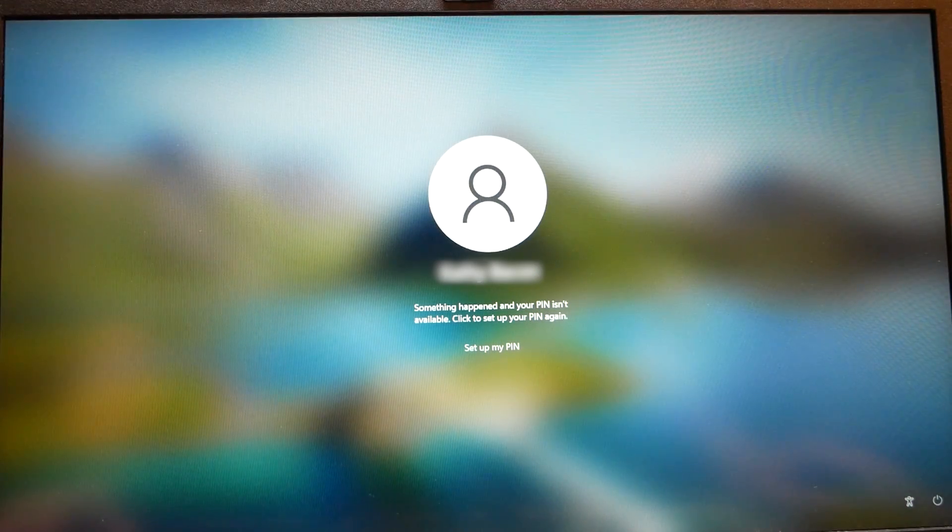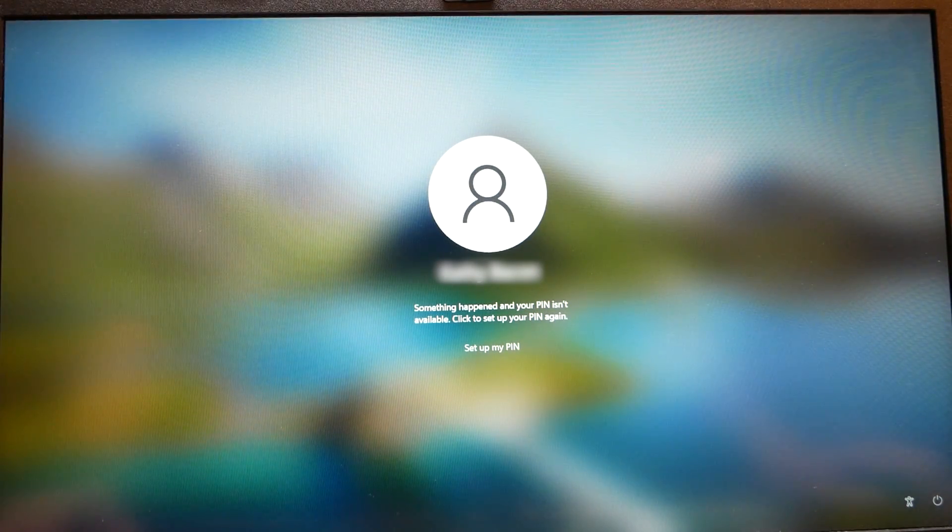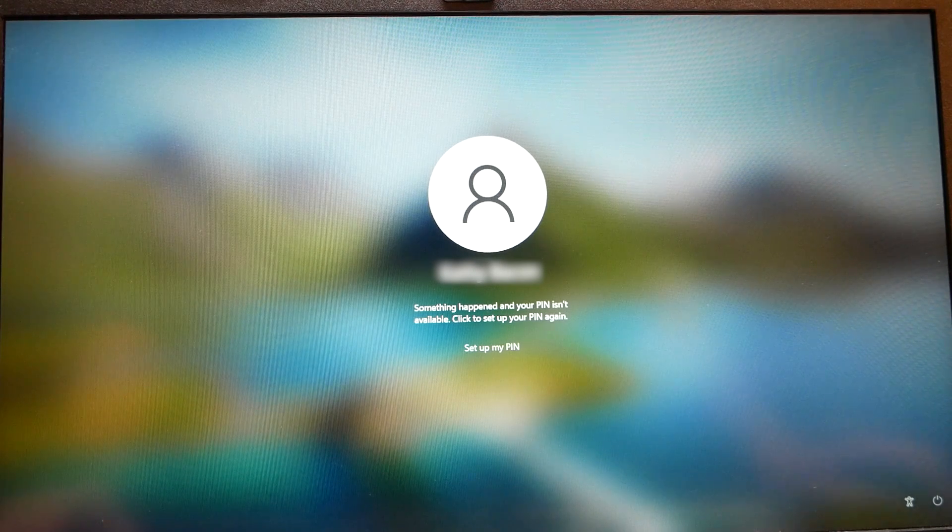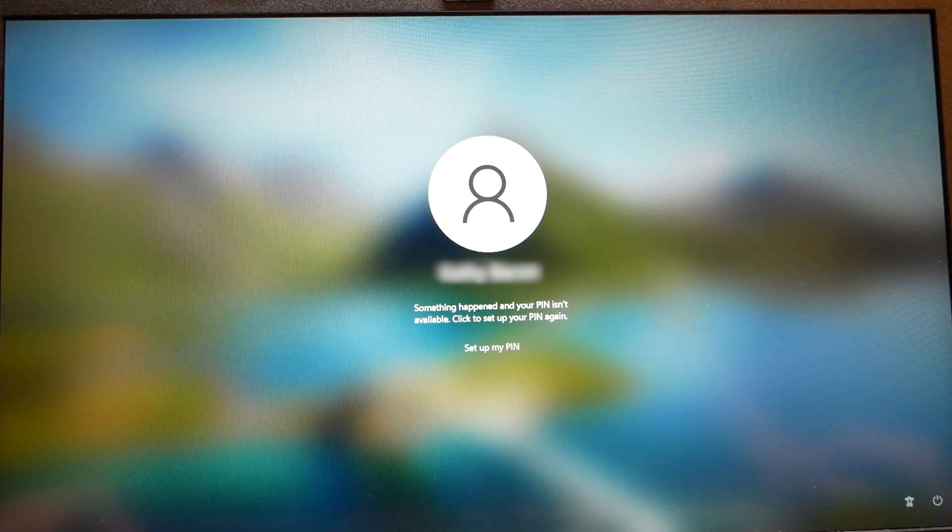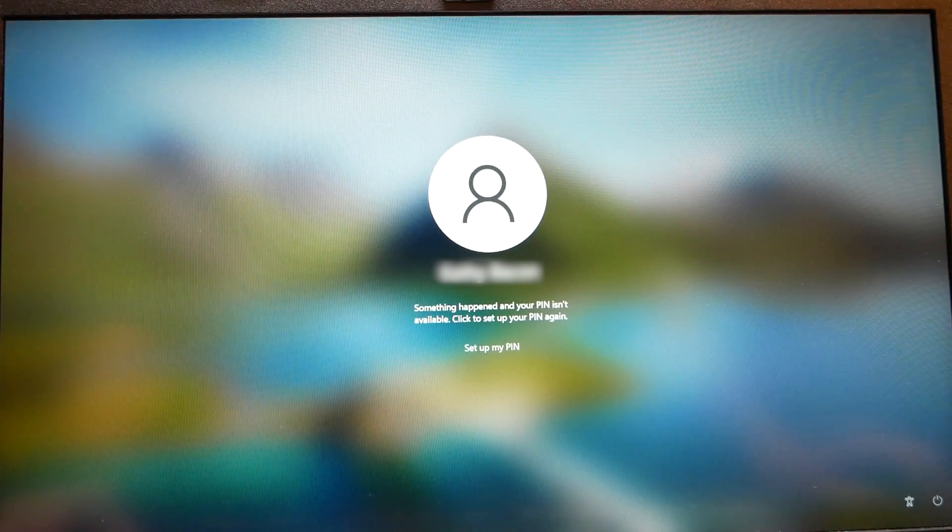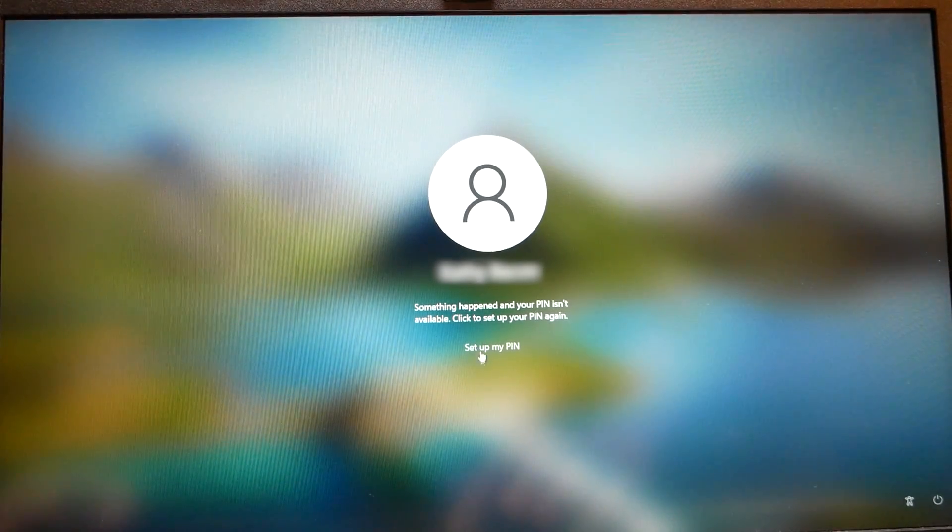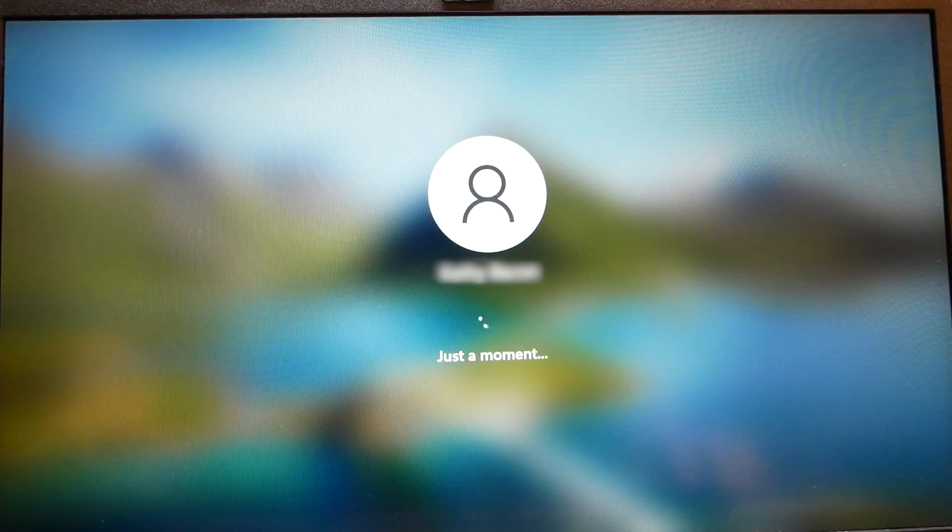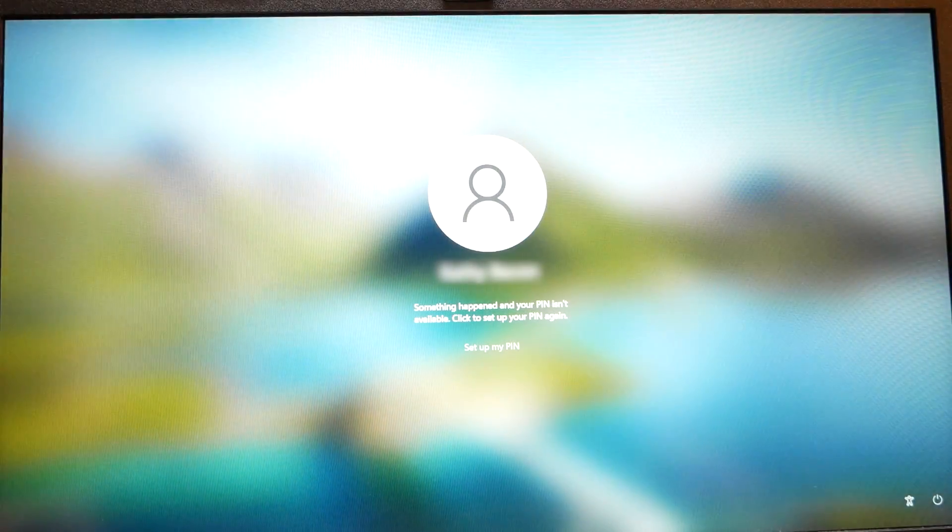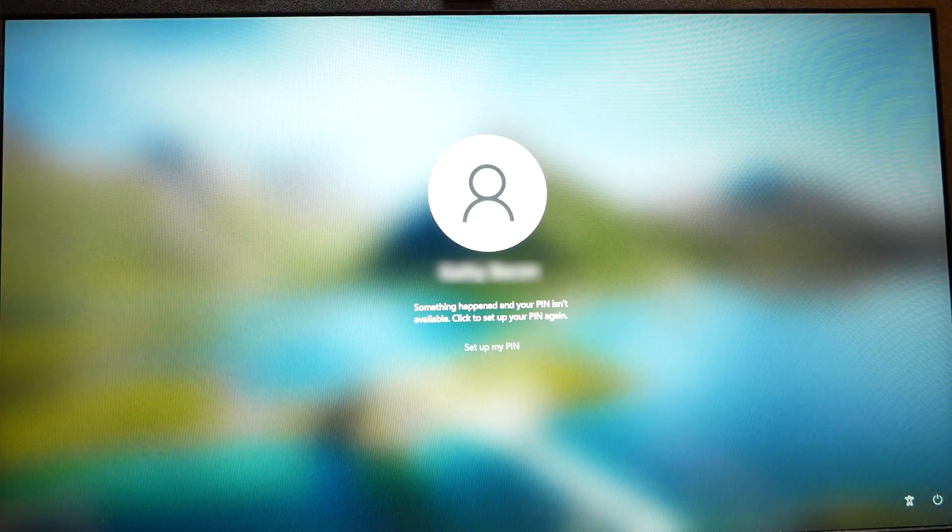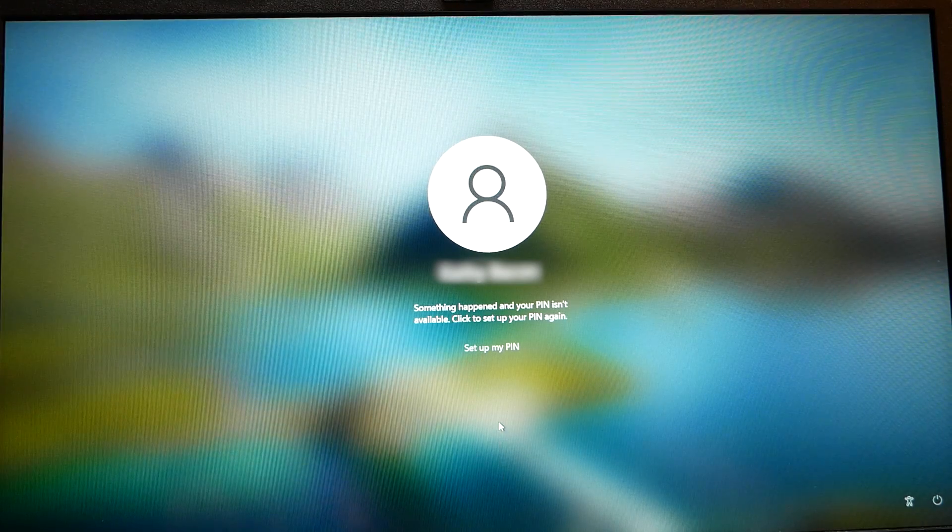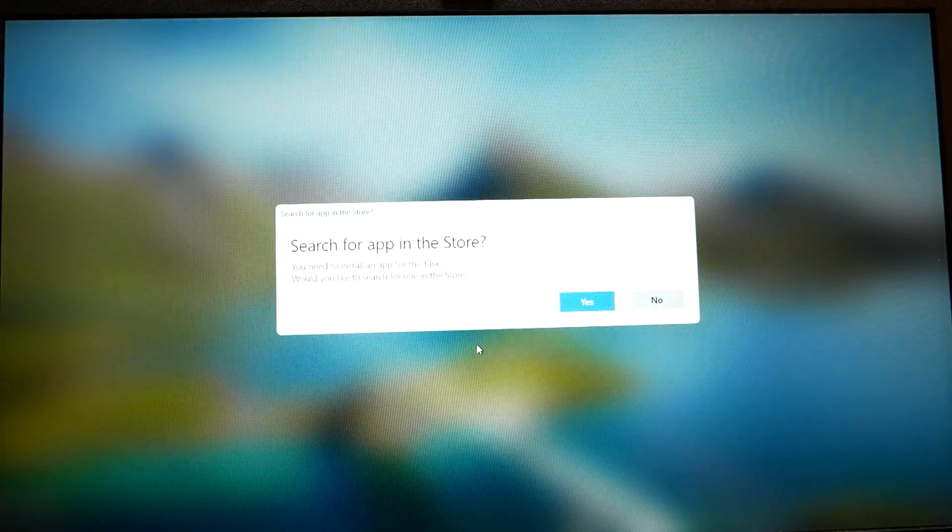Then what do we have right here? This says something happened and your PIN isn't available. Click to set up your PIN again. You go to set up my PIN, and it comes back to the same exact thing. So we're going to see if we can clear that up.